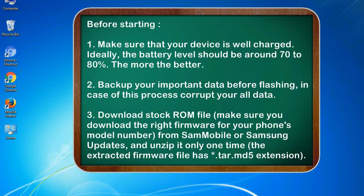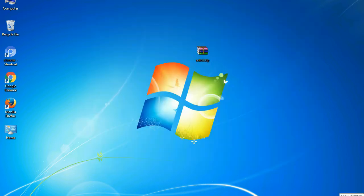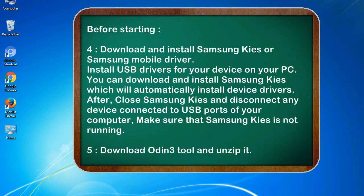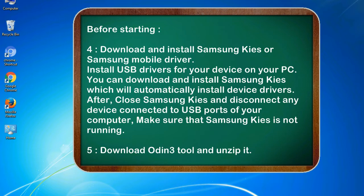3. Download stock ROM file. Make sure you download the right firmware for your phone's model number from SamMobile or Samsung Updates, and unzip it only one time. The extracted firmware file has *.tar.md5 extension. 4. Download and install Samsung KIES or Samsung mobile driver. Install USB drivers for your device on your PC. You can download and install Samsung KIES which will automatically install device drivers.